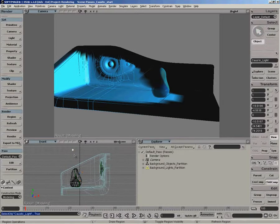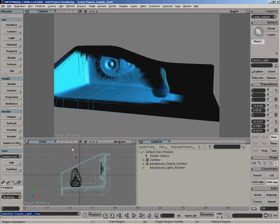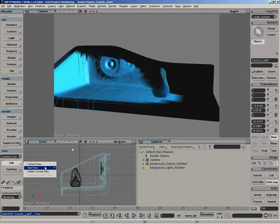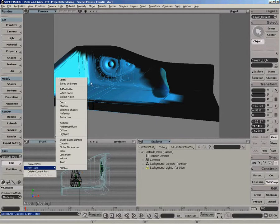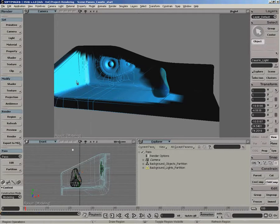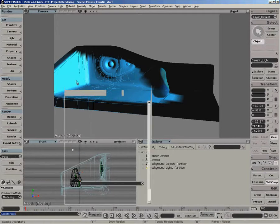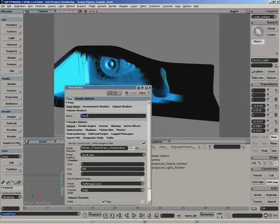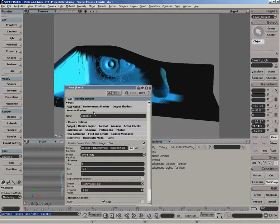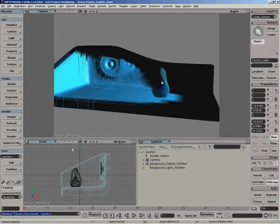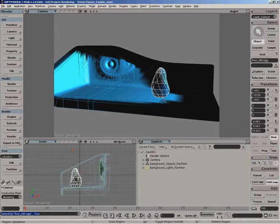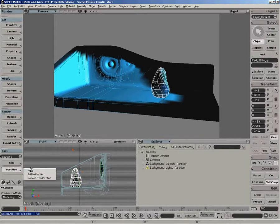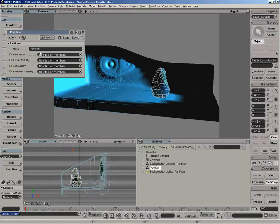And to do this at the pass level, what we're going to do is move these objects into their own partitions and enable the caustic options at the partition level. So to do that, let's just create a new empty pass. We'll name that caustics. So what we want to do is select the transmitters, in this case there's only one, and do partition new. We'll call that transmitters.